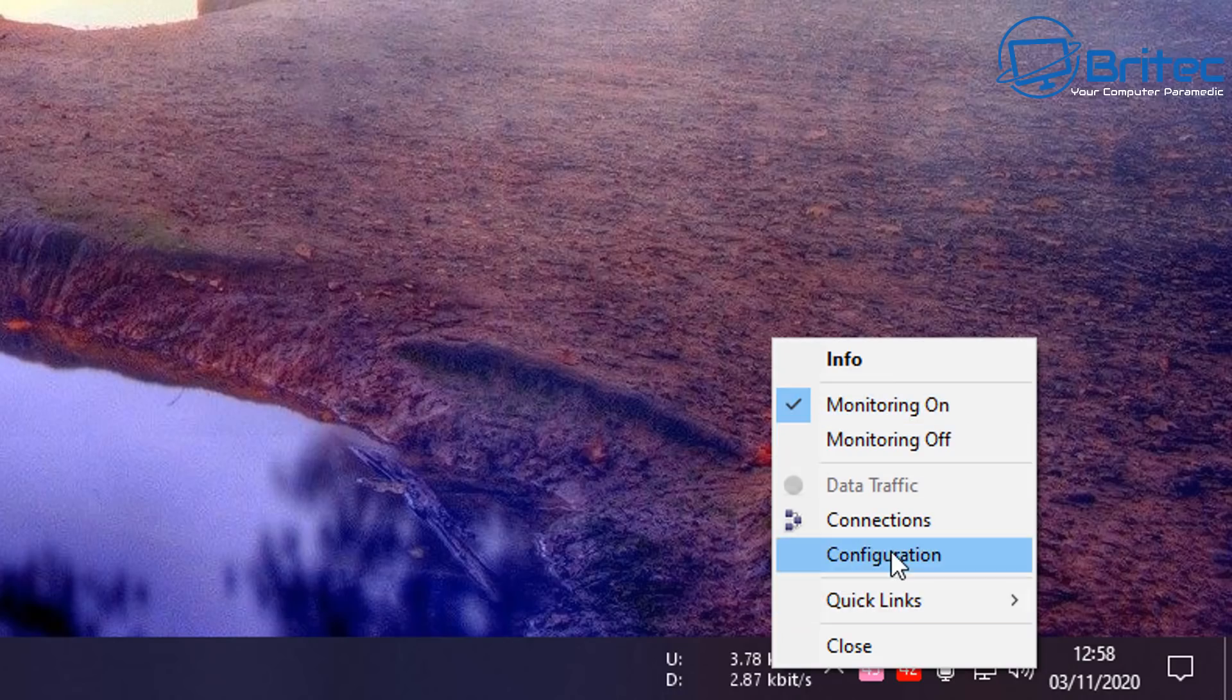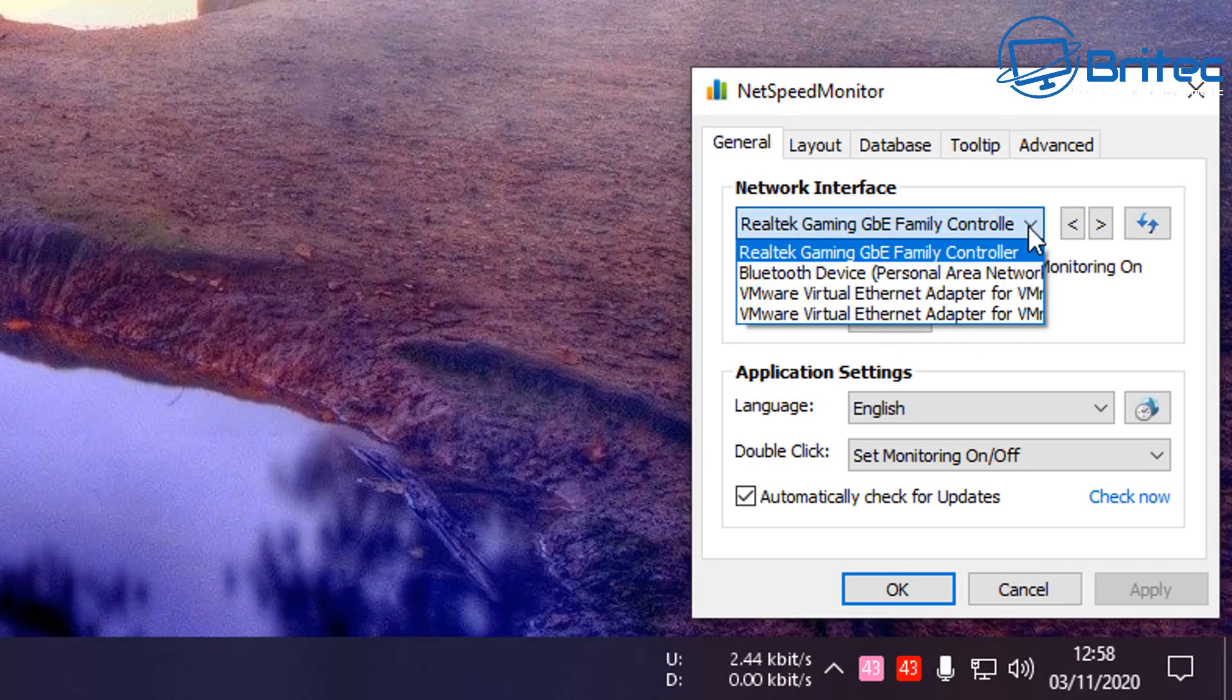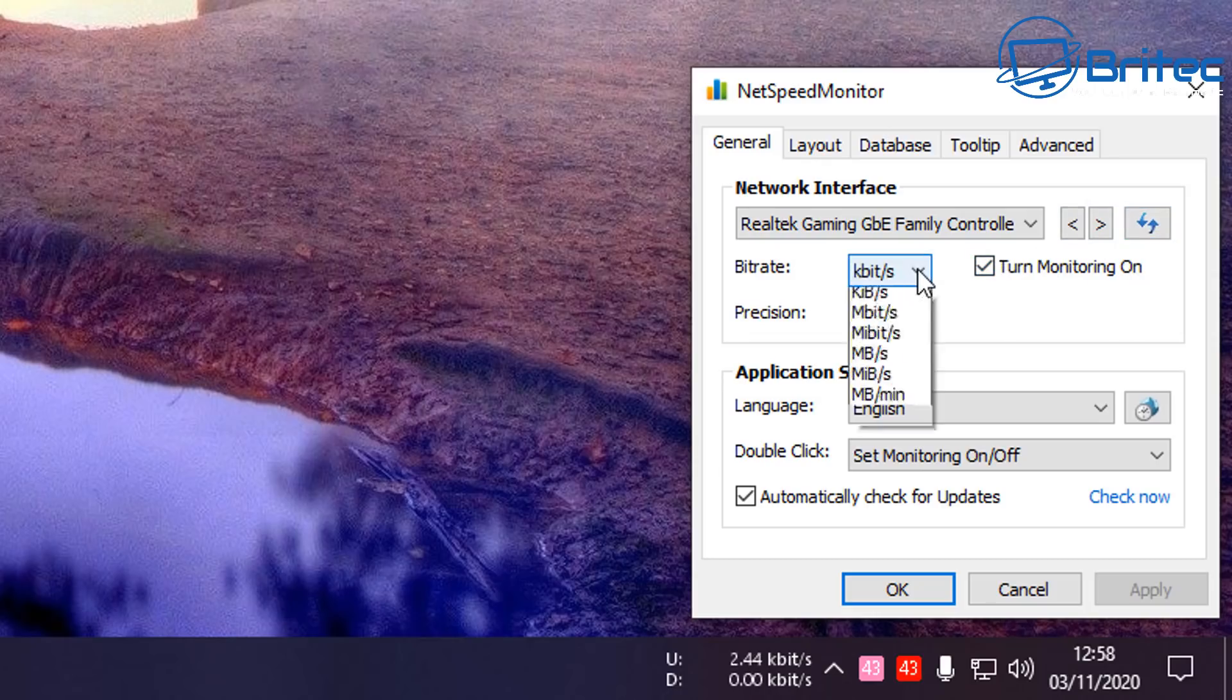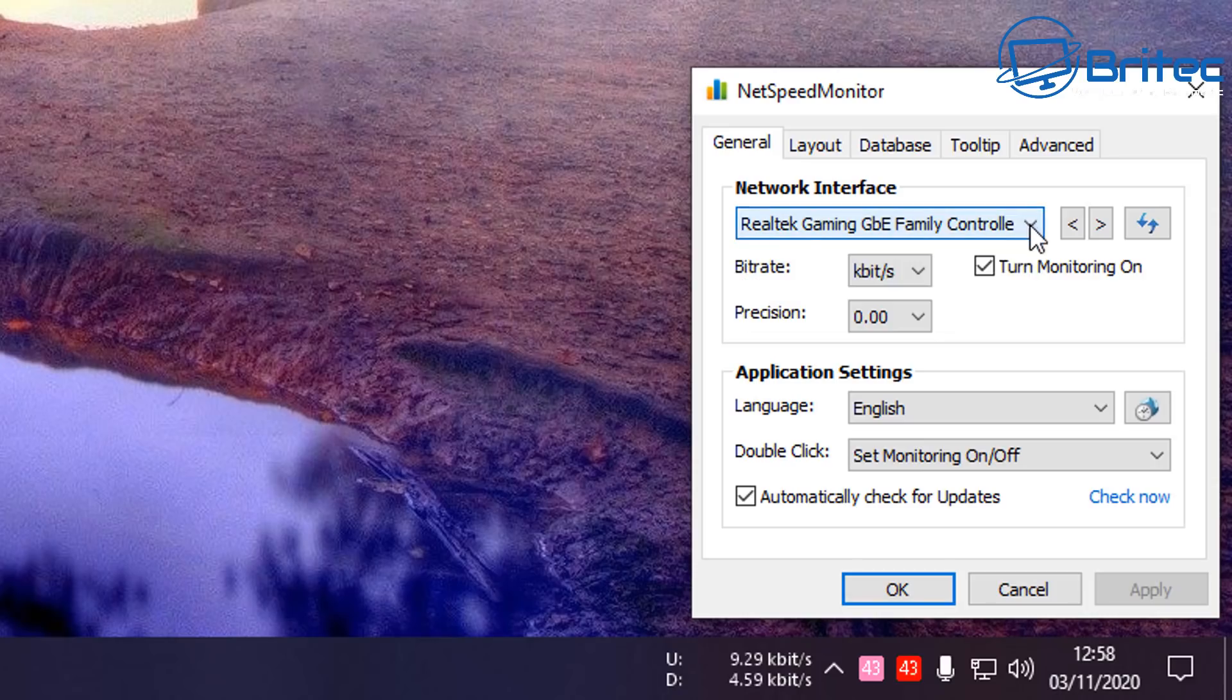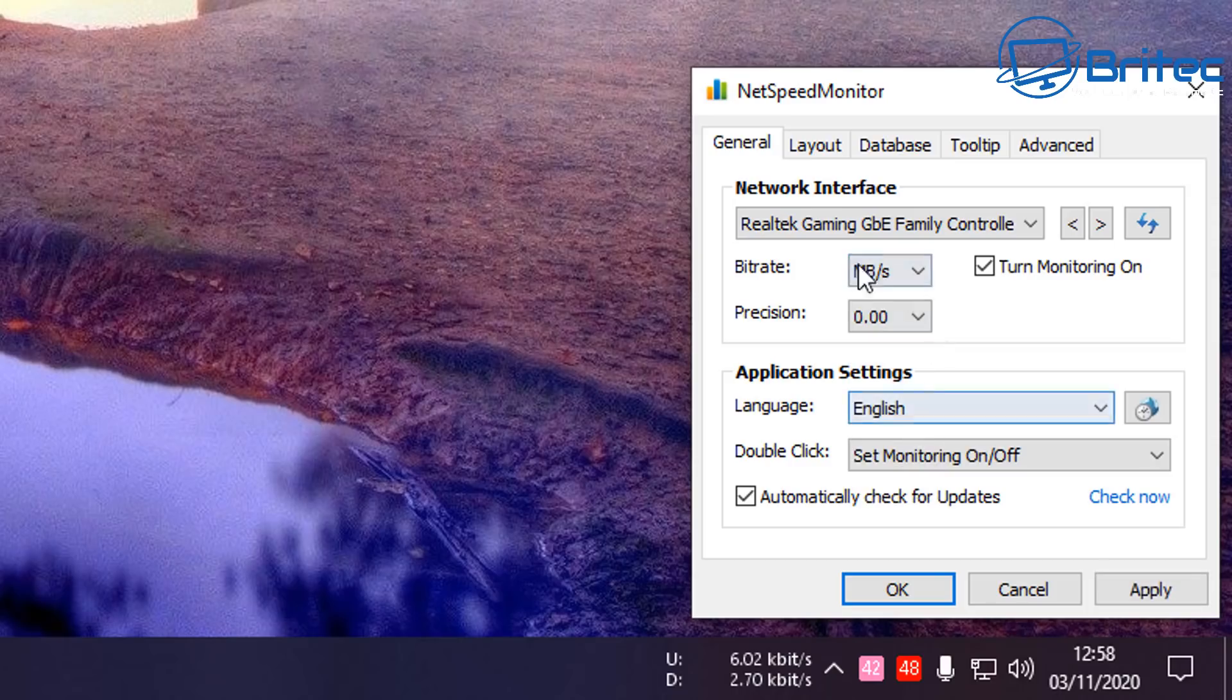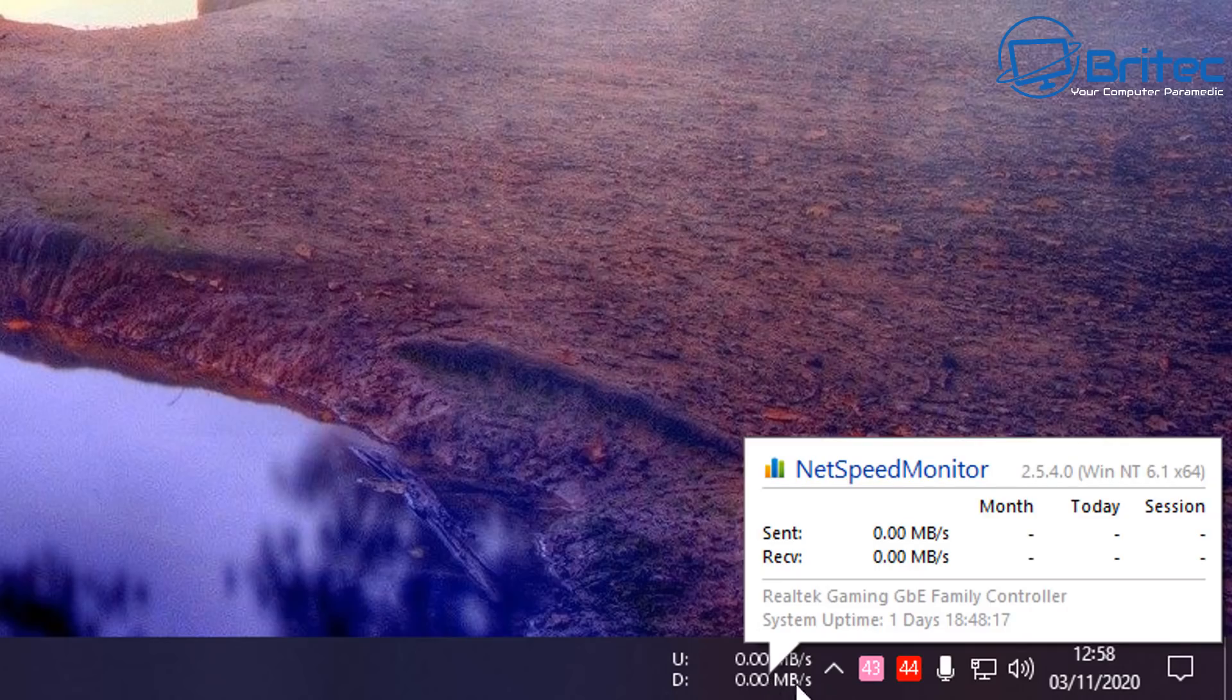Let's go ahead and right-click on this and go into the configurations. You can see here Monitoring On or Off. You can turn this on and off to your own requirements. Inside the General area here, you can see your network interface. This will be where all your network cards are. If you're on Virtual VMware or something like that, you can select this and push the Refresh here. Turn Monitoring On. You can also change the bit rate here to something more recognizable to you if you want to change that. Let me just go ahead and set mine up. I'm going to put this to MB space forward slash S.